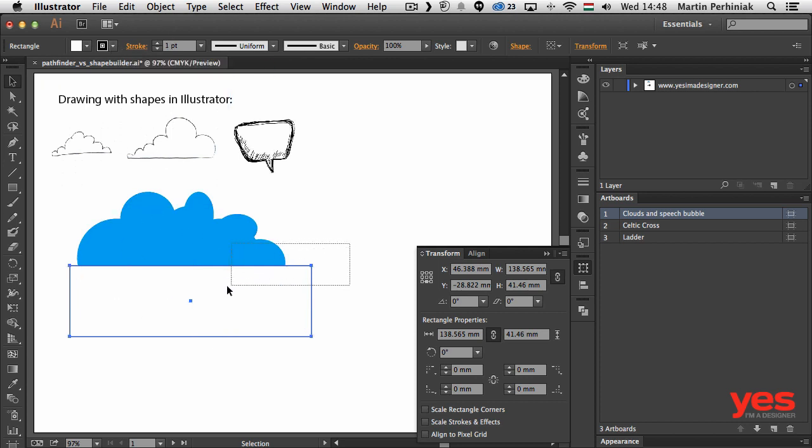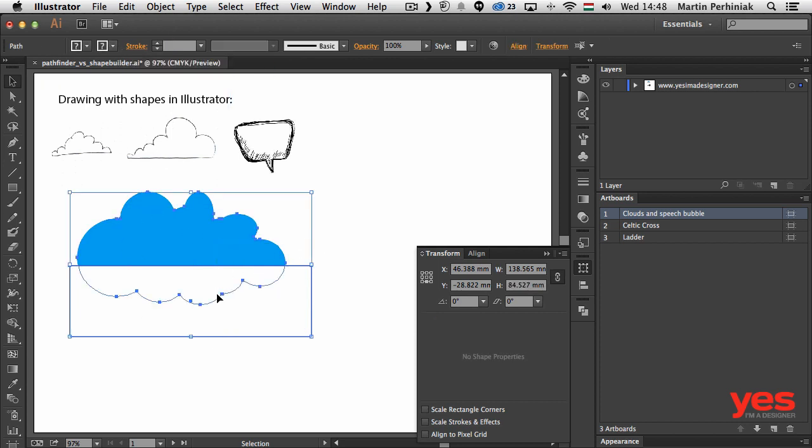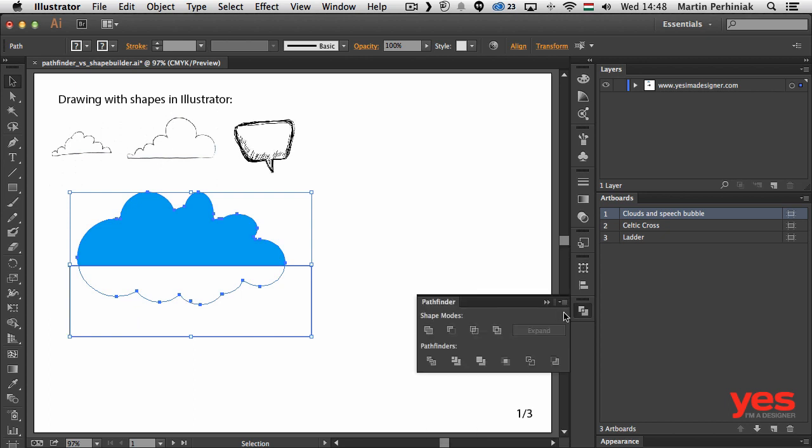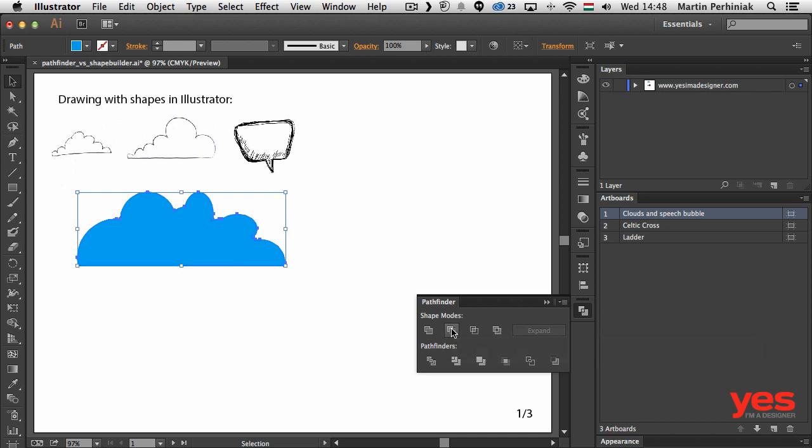Now if I select these two objects together, in the Pathfinder panel I can choose the second option which is minus front. If I click on that, it can easily remove that rectangle from the object behind it which was the cloud. So now I have a straight bottom for the cloud.